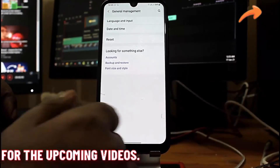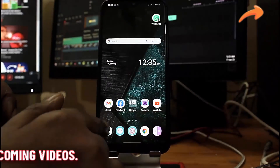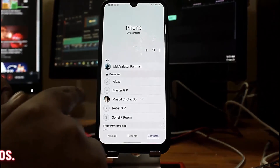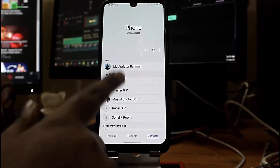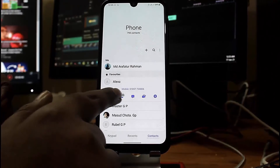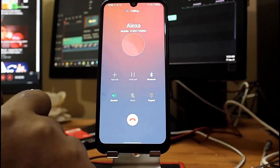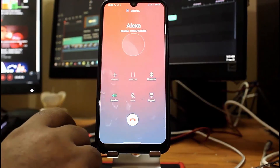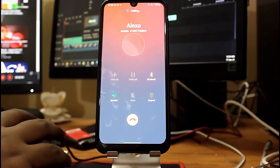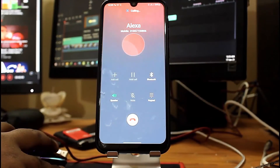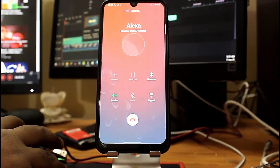After resetting the network, move back to the home screen and call someone. I hope your problem will be fixed after applying all these methods. If your problem still remains, you need to call your network service provider and tell them about your problem. That's it. Thanks for watching.